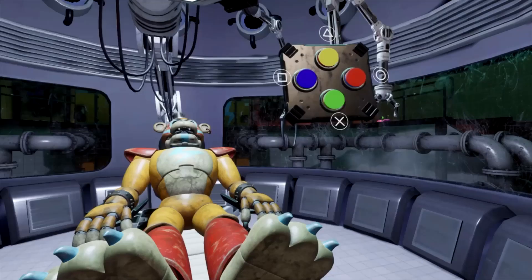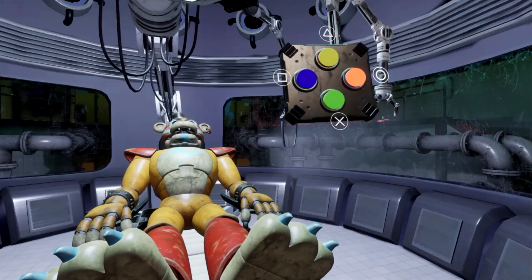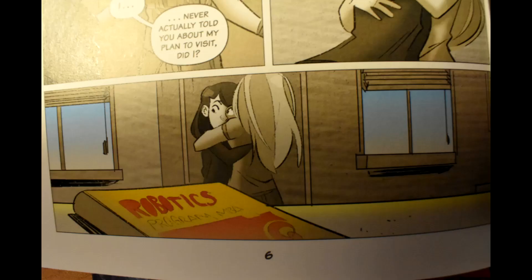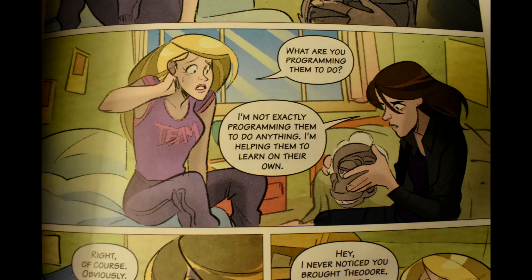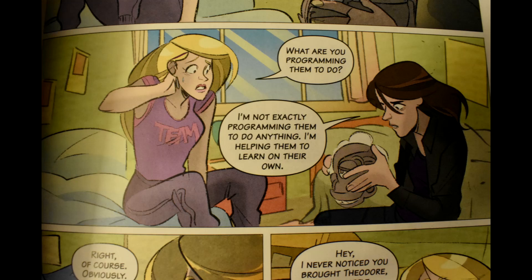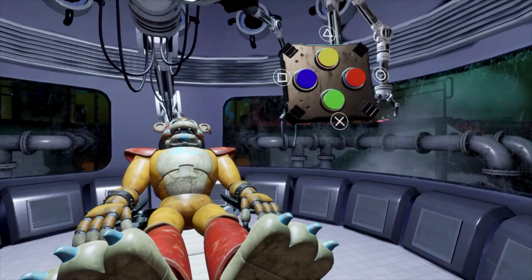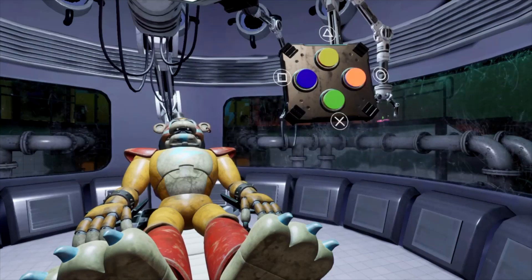In robotics, computer science is used in the programming of robots. And in the Twisted Ones graphic novel, we see that Charlie is studying robotics in college, and that she has already invented two robot heads that talk to each other. This is what Charlie says about her creations. I'm not exactly programming them to do anything. I'm helping them to learn on their own. Notice how she says that she's not programming them to do anything, but she still did program them to learn on their own, proving that she has some knowledge of computer science.